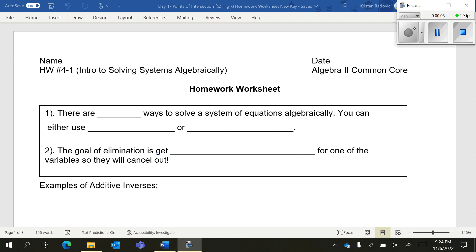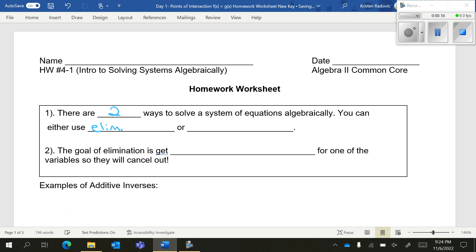Hello! In this video, we are going to cover solving systems of equations. That's when you have two or more equations that you are trying to solve at the same time. Now, there are two ways to solve a system of equations algebraically. You can either use elimination or you can use substitution.